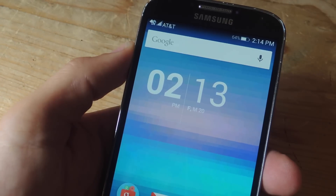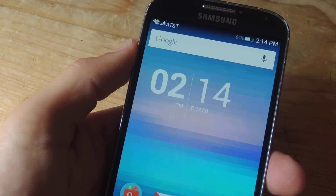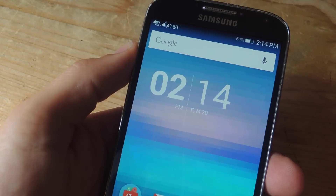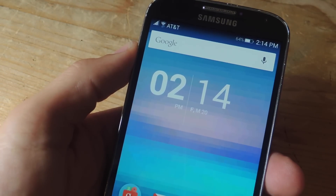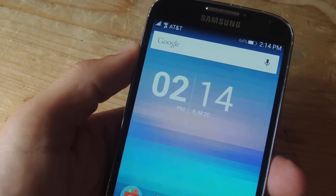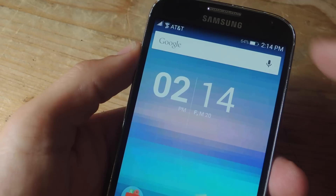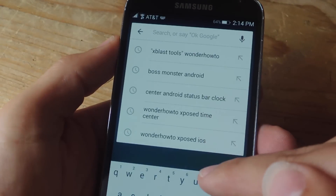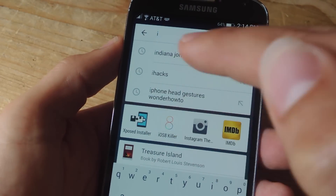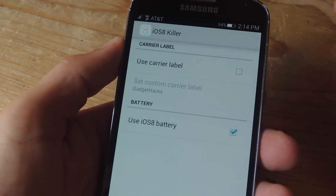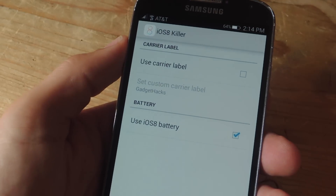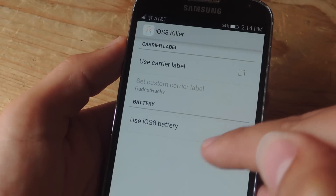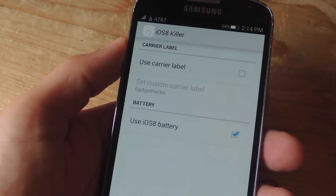Once your device comes back from rebooting, go ahead and take a look at it. You'll notice that your signal bars are to the left, as well as your Wi-Fi icon, and you have the new battery percent displayed as well. You can go ahead and open the application called iOS 8 Killer and make some adjustments. You don't have to use the iOS 8 battery icon, but it just ties everything together a lot better.